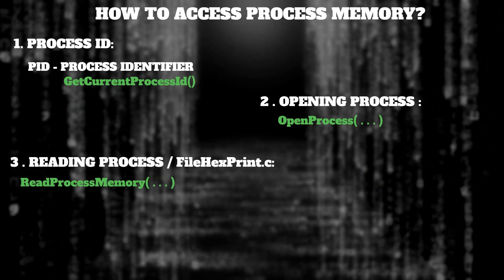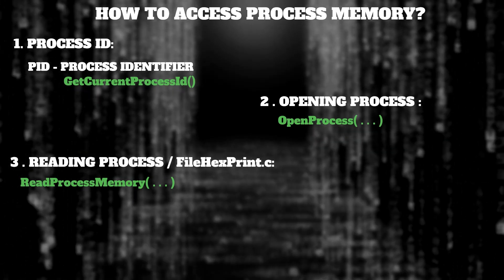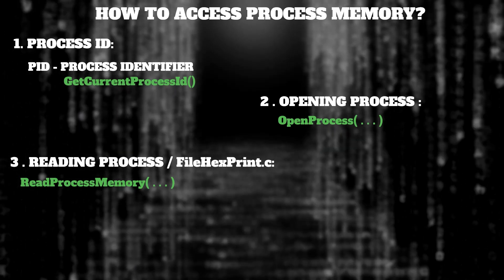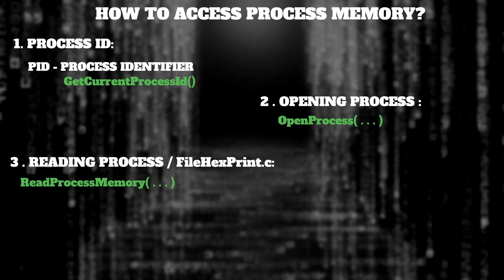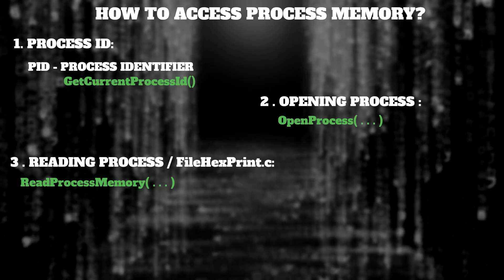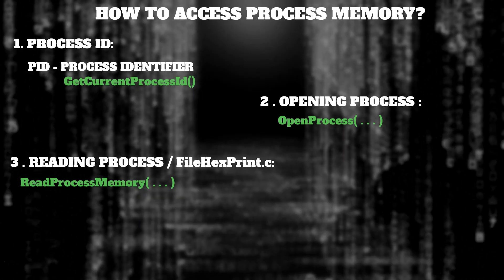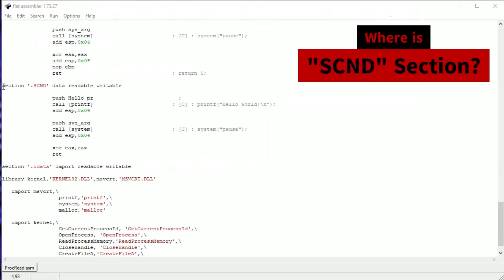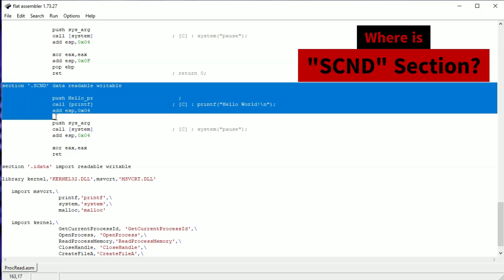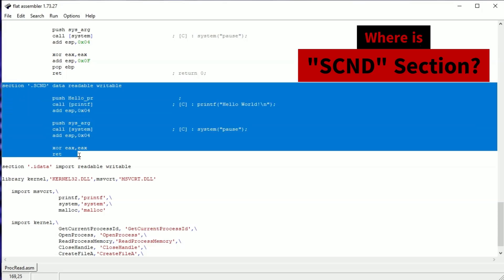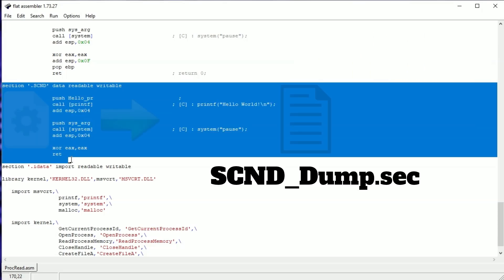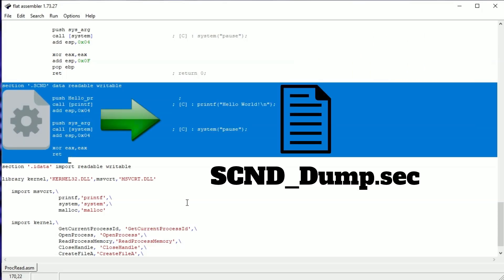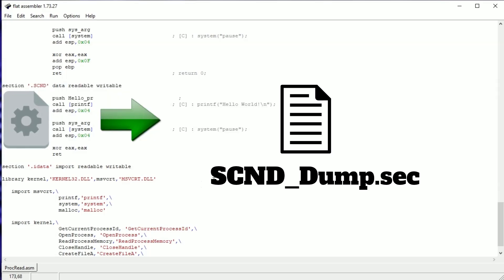Reading process memory. Now it's time for an example of how it works. I added a second section to the file that only prints Hello World. In standard execution of this app, Hello World will never be executed. If you want to see how to change the address of entry point you should see this video.